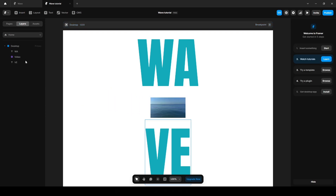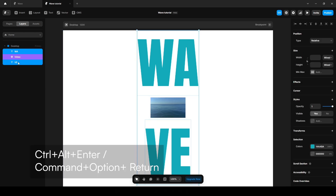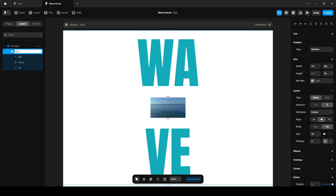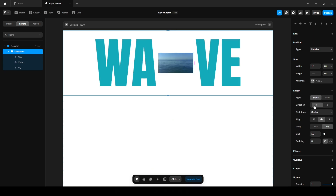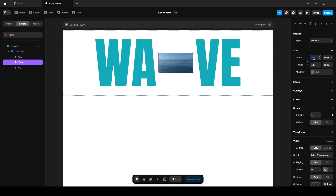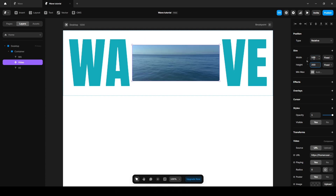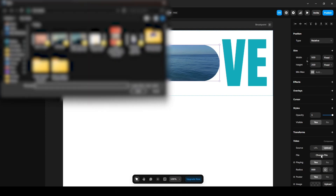Now wrap these three into another stack. Select it and press Ctrl Alt Enter or Command Option Return on your Mac and name it anything — I'm naming it 'container' — and change the direction to horizontal. Click on this video, set the width to 500 and height to 200, and add some radius — I'll use 999. Then click Upload, choose file, and upload our video.